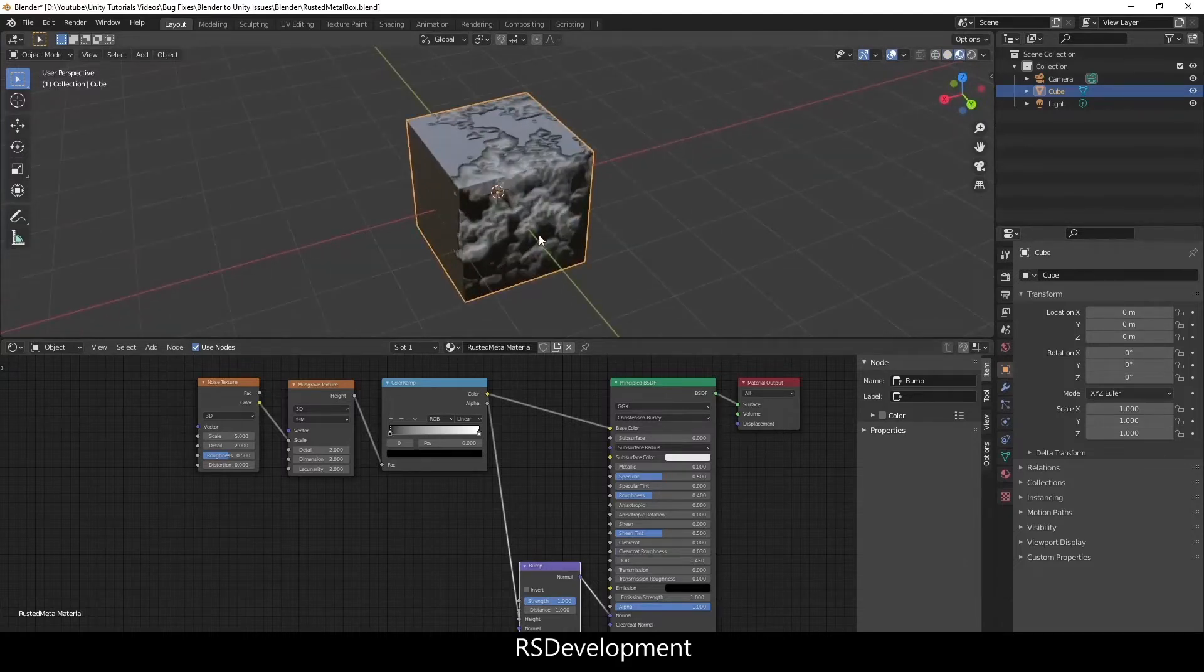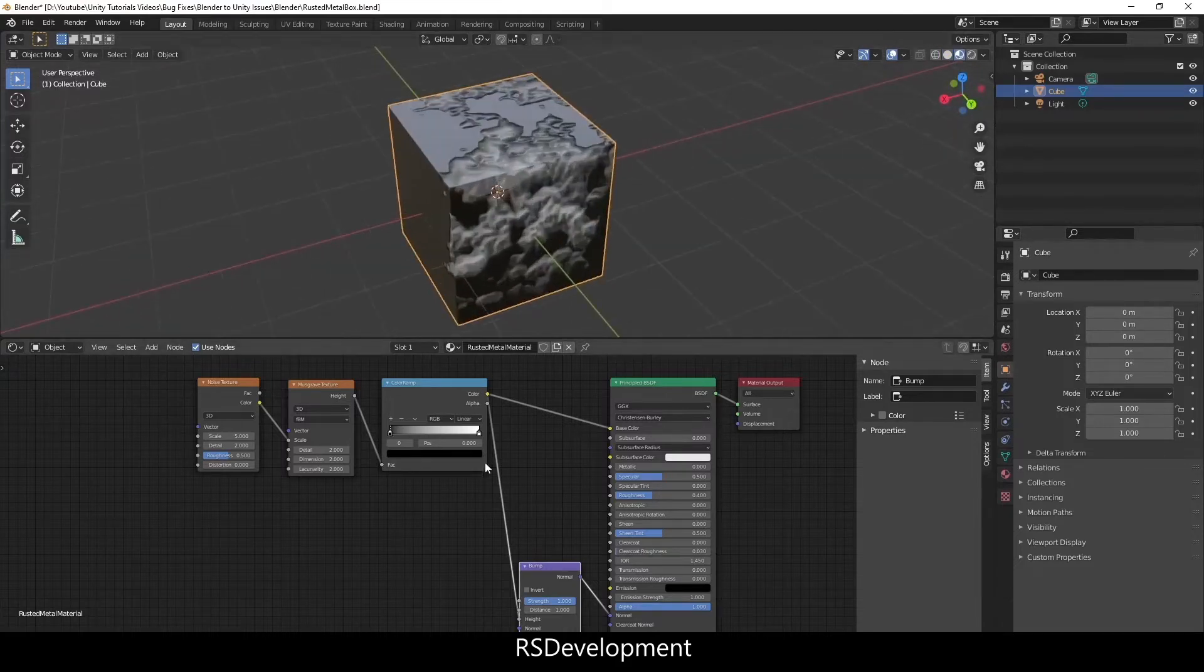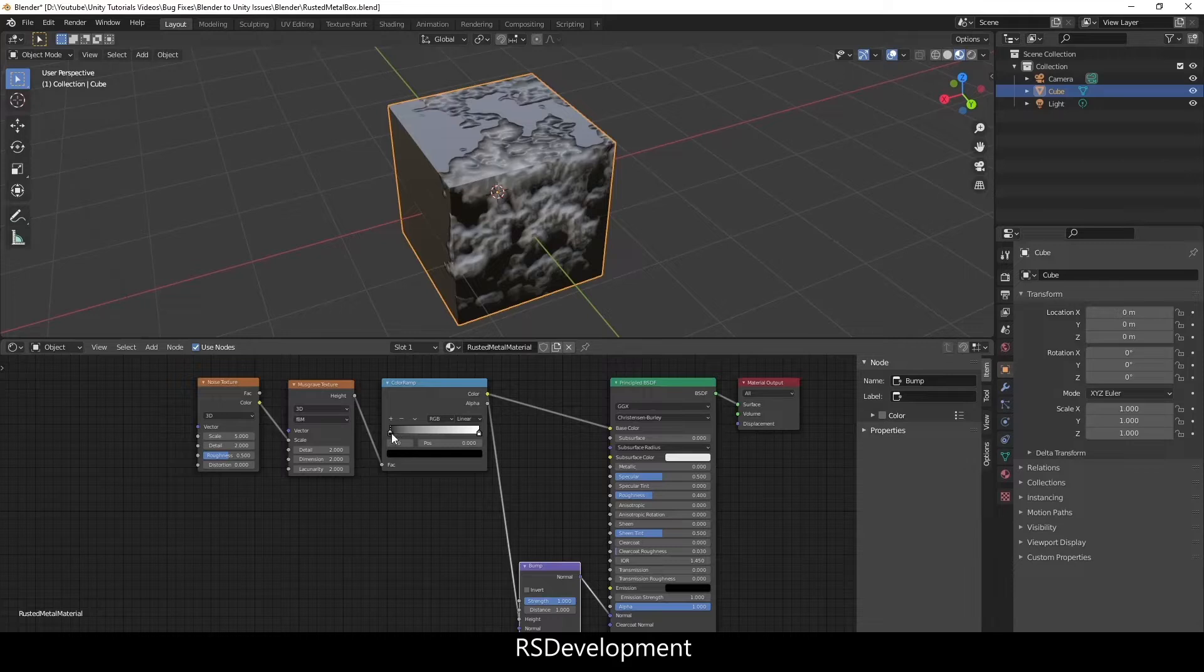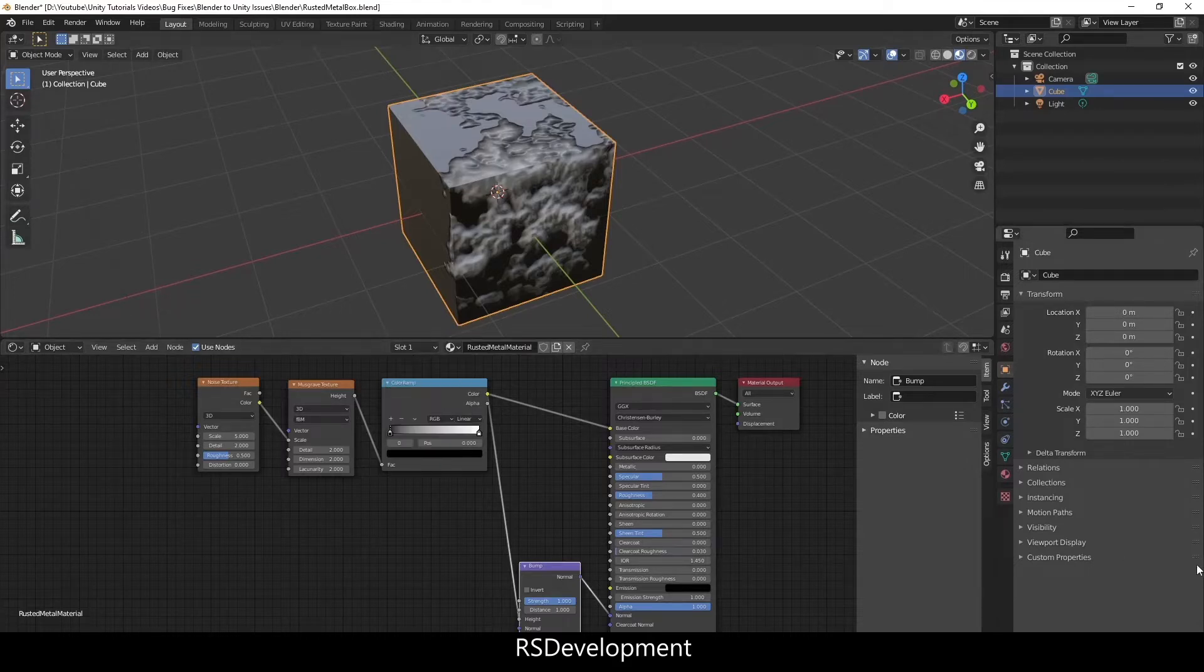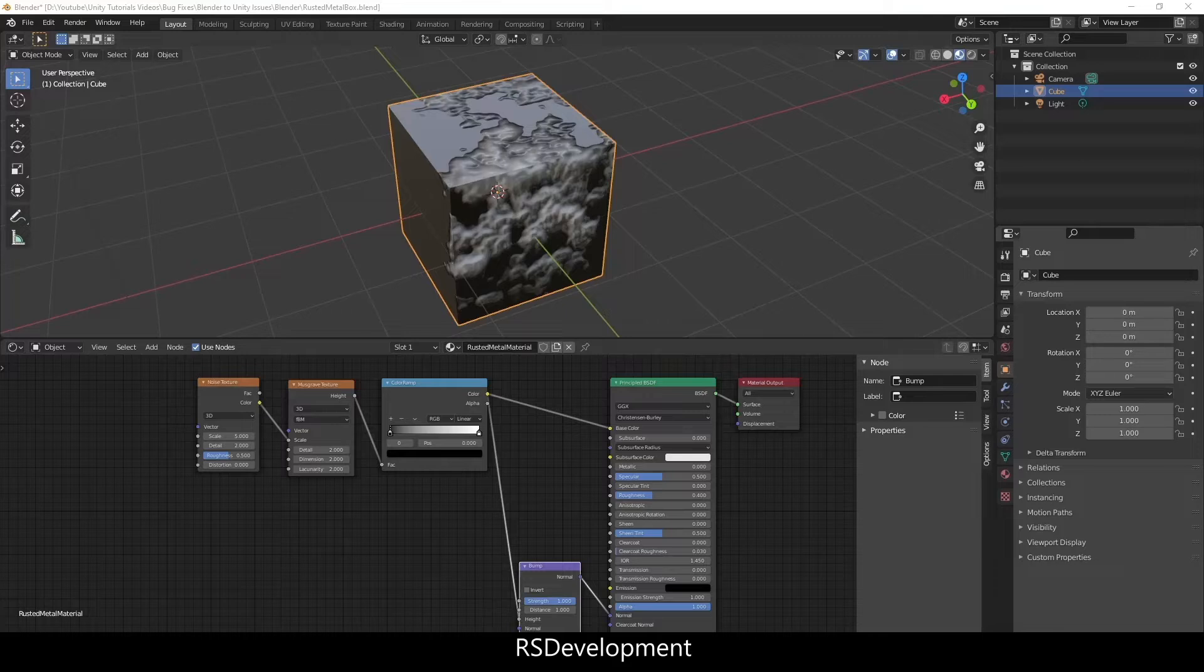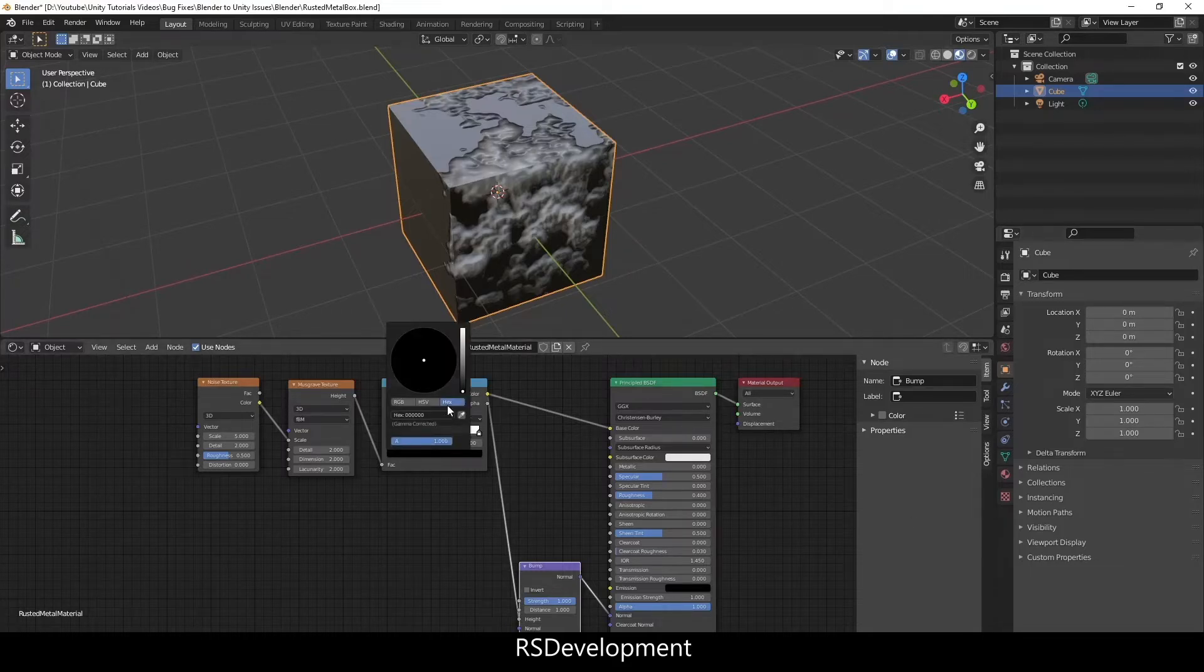As you can see right now it's starting to look like something but not quite what I want this to be. So I'm going to change the color on the left side of the color ramp to be more of a gray material. I already have a hex value saved for that.